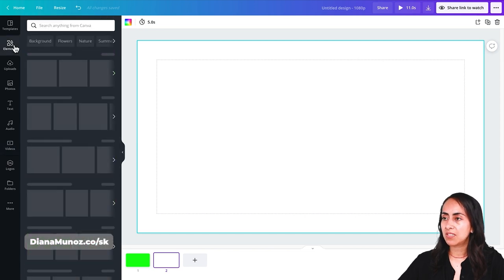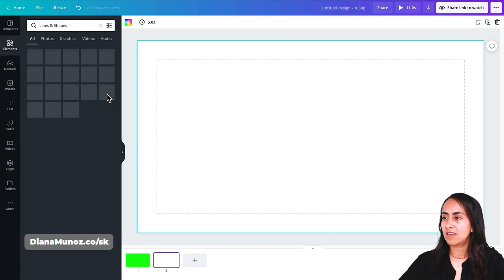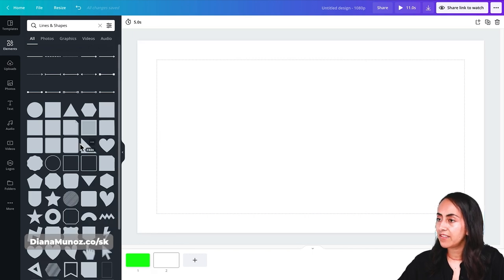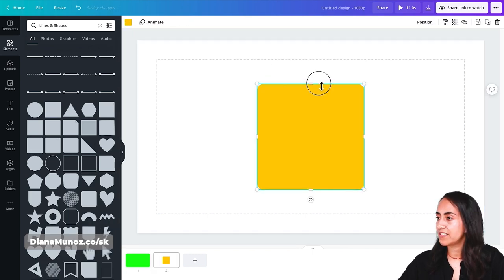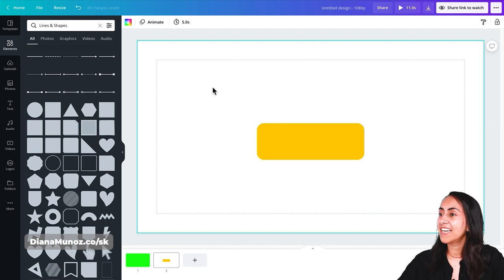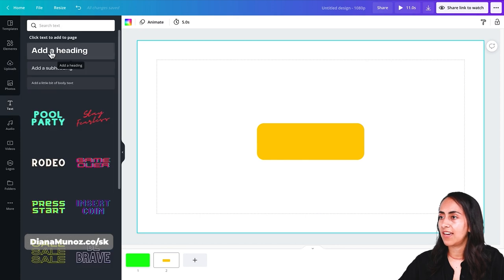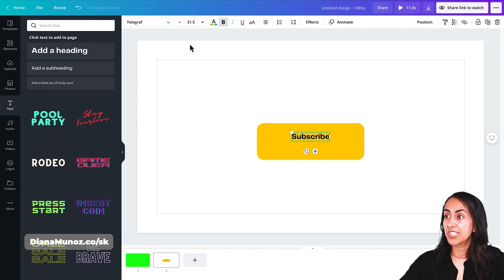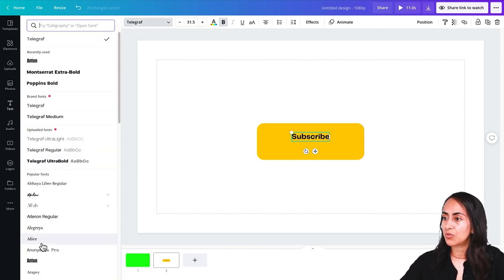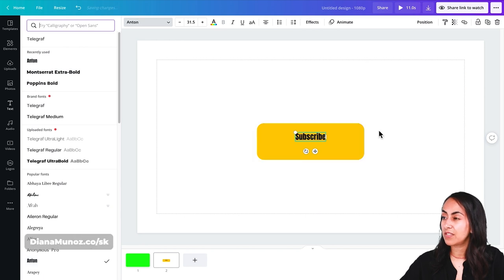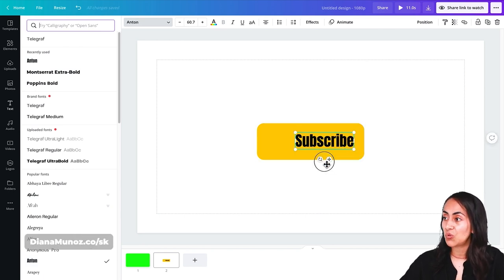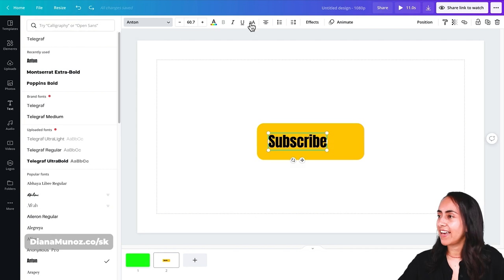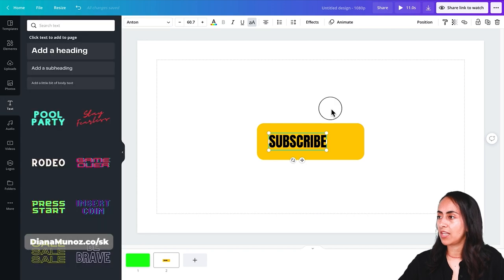Let's go to Elements, and in Lines and Shapes click 'See All.' I'll add the square with rounded corners and adjust the height. Now let's add a text box — go to Text and add a heading. I'll type 'Subscribe' and change the font. I'm going to use Anton — I really like this heavy font, it's easy to read. Let's also activate the uppercase button so the whole word is in uppercase.